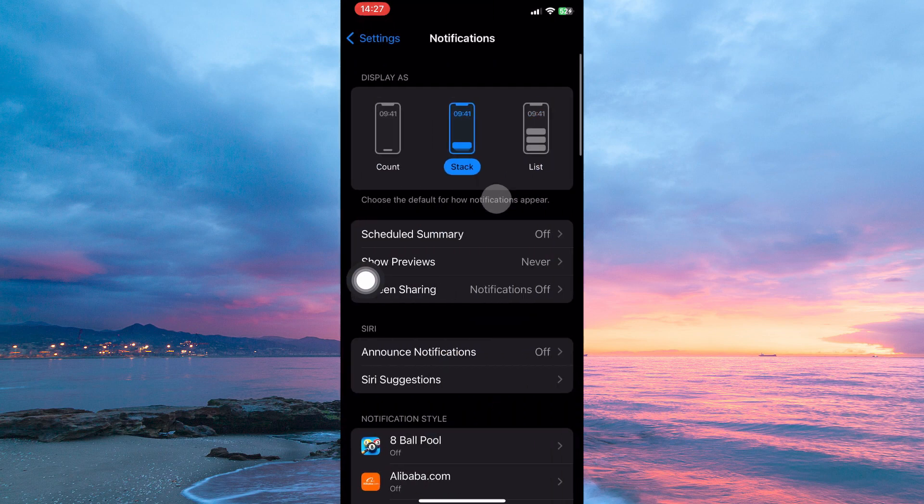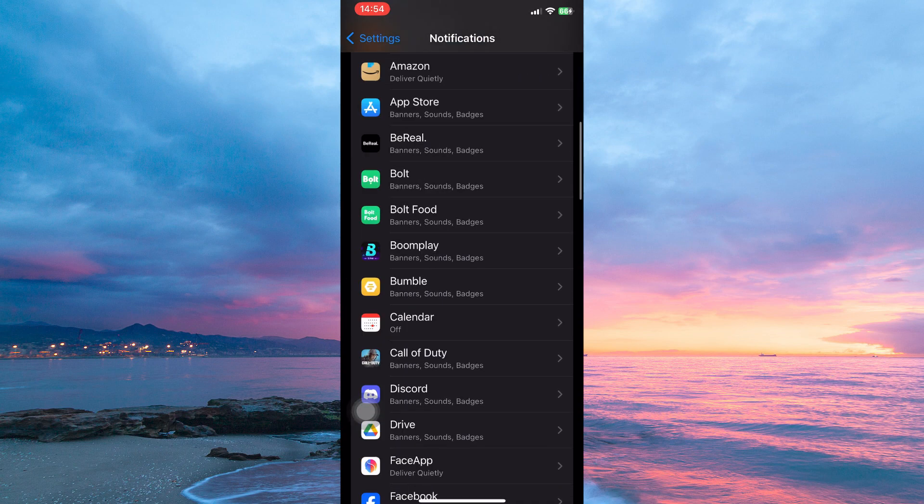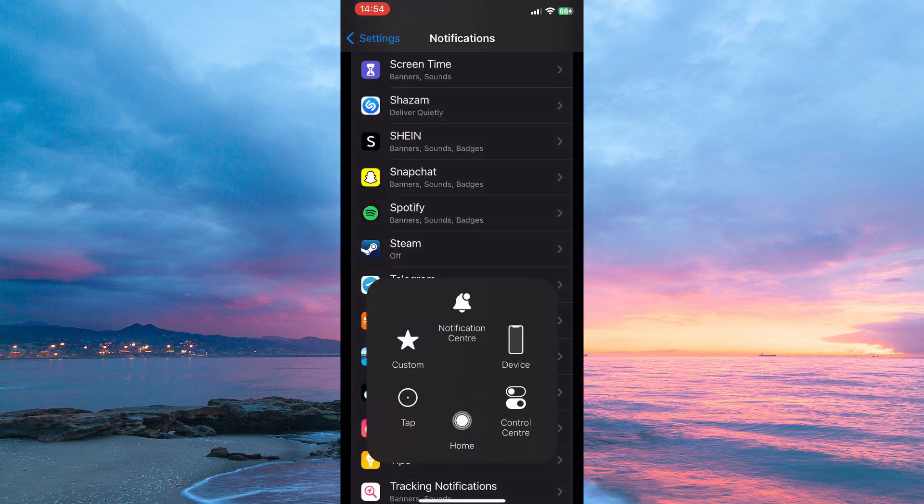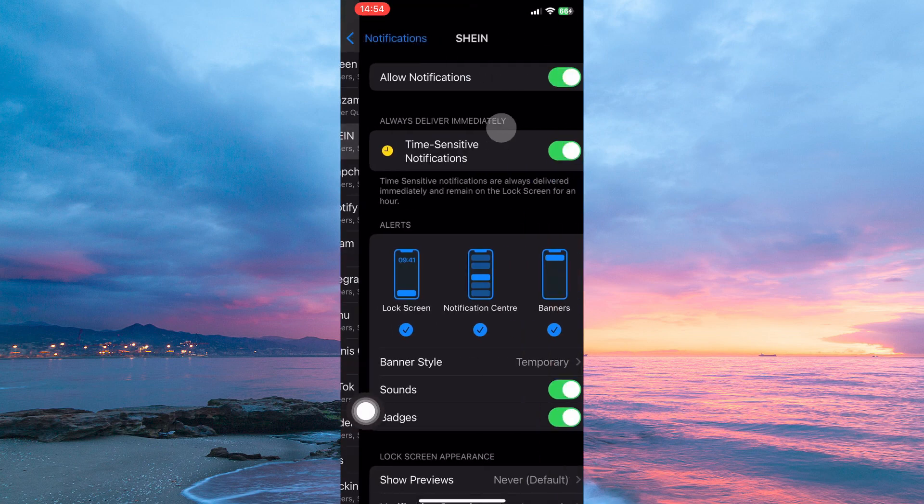Here you have the following: display as, scheduled summary, show previews, screen sharing, announce notifications, Siri suggestions, etc. So go to Notification Style. Now scroll down through the apps until you find Sheen. When you see it, tap it.